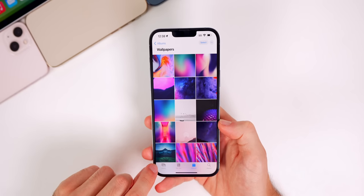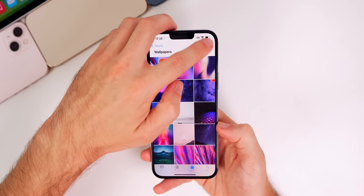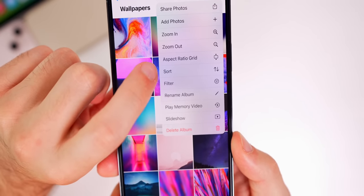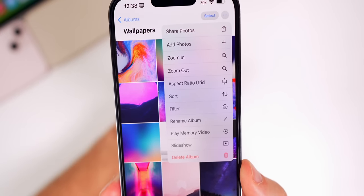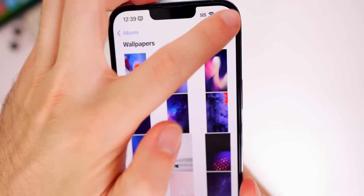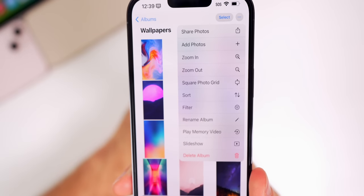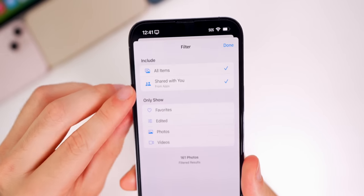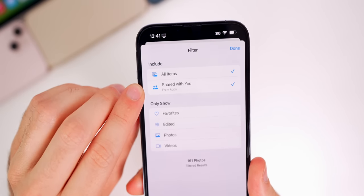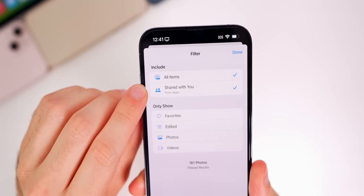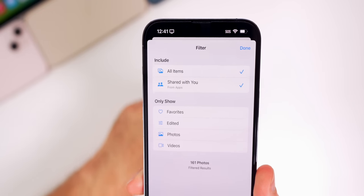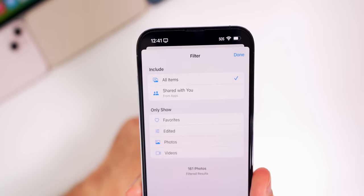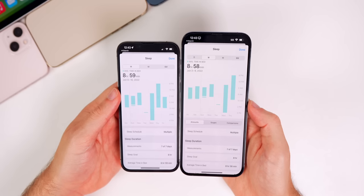In your photo library, tapping the three dots now shows 'Aspect Ratio Grid' instead of just 'Aspect,' and tapping it changes to a square photo grid. Also under those three dots, there's a Filter option where you can now exclude 'Shared with You' photos — if you don't want shared photos showing up in your photo library, you can disable that.